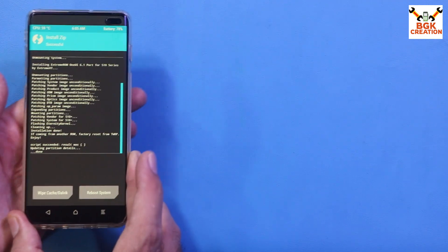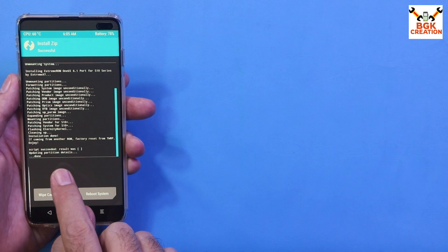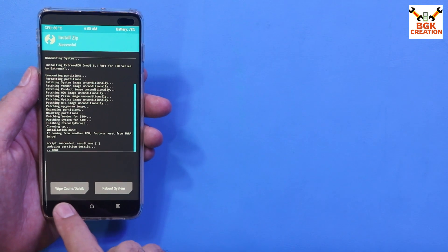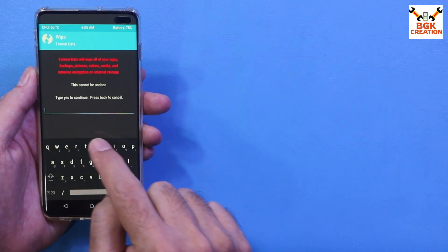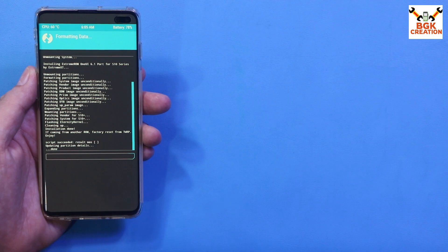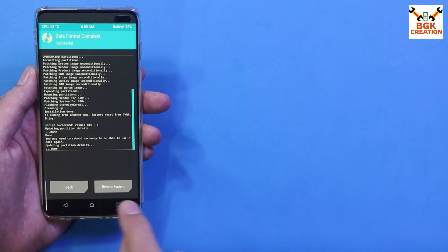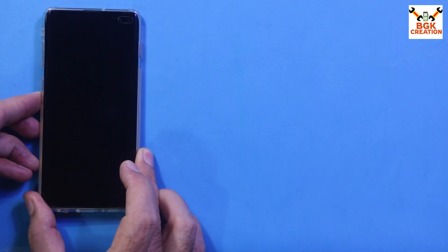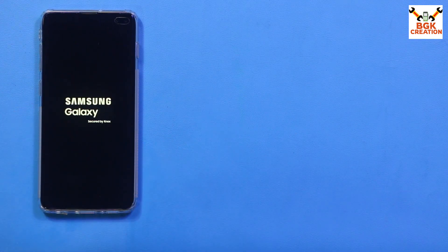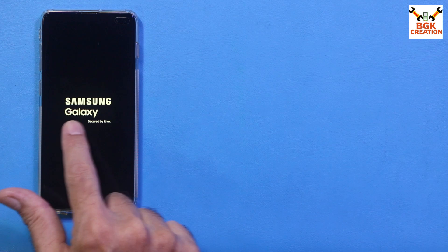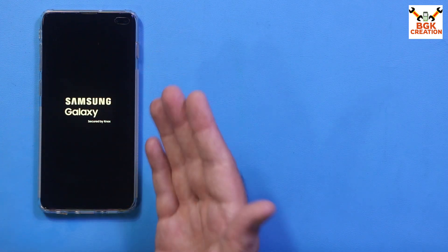When flashing completes, you will see 'Script Succeeded.' Go back to the main screen, tap Wipe, then Format Data, type 'yes', and confirm to clean everything and avoid any lag or issues. When done, tap Reboot System. Flashing is now complete. The phone will start booting to the ROM — you can see the logo has changed and there is no more warning screen. It will boot into the One UI 6.1 ROM very soon.